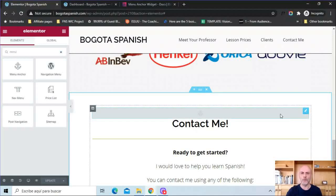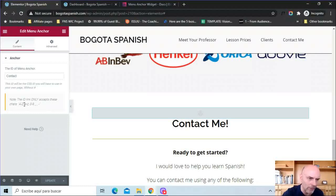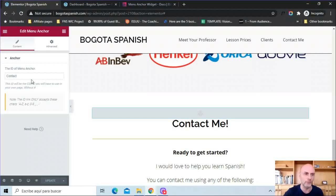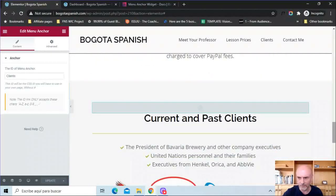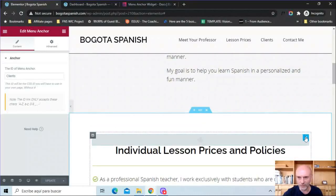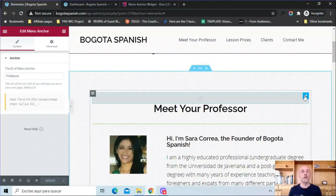Once you have the menu anchor widgets placed, click on the blue handle and give it an ID. For example, for contact me I just added the word 'contact.' The ID will only accept A–Z, a–z, 0–9, underscores, and dashes — no spaces. So I have 'clients,' 'prices,' 'classes,' and 'professor' for each respective anchor. You need to go through and do that for each of your menu anchor widgets.